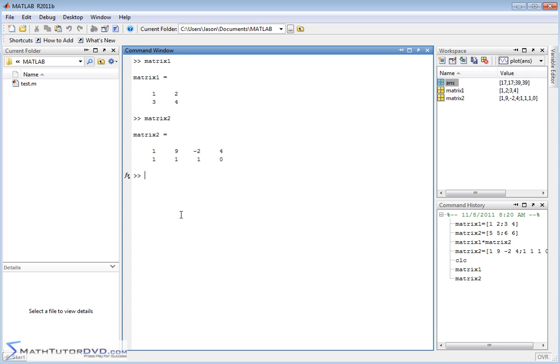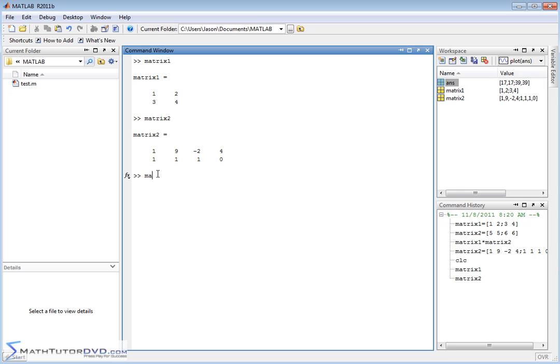Okay, do you think we're going to be able to multiply these guys together? Well, the way you figure it out is the number of columns in the first matrix must equal the number of rows in the second matrix. So we should be able to do this guy here, matrix 1 multiplied by matrix 2. Okay, and we are able to get that answer.